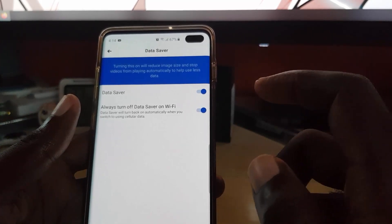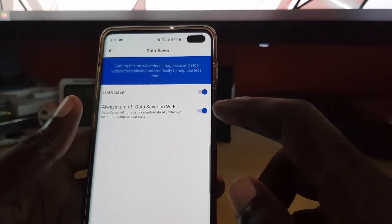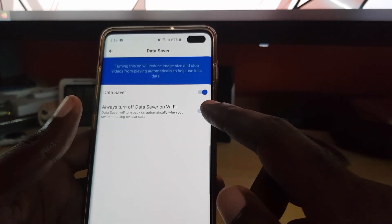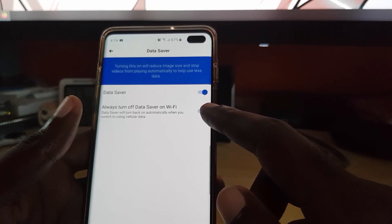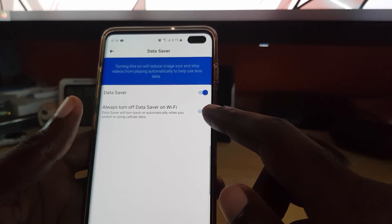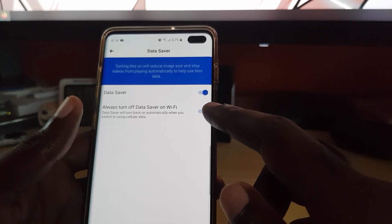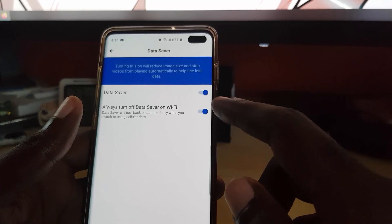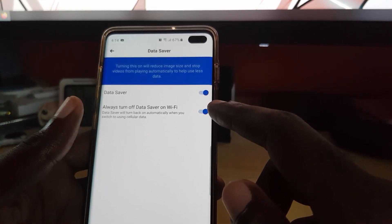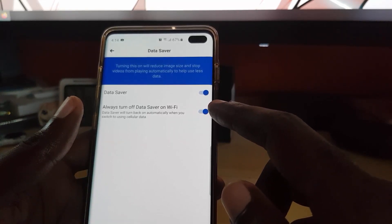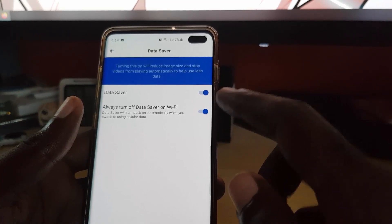It's a good idea to have it smartly enabled. For example, when you're on Wi-Fi you're not really worried about data, so it says 'Always turn off Data Saver on Wi-Fi.' It's best to keep it at the default, because on Wi-Fi you don't have to worry about data caps.